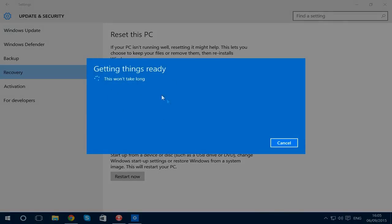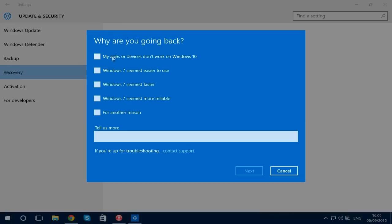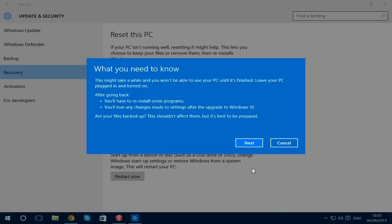Then it says why you're going back, so give them a reason. For example, 'It seems easier to use.' Click Next, and then if you press Next again, it should start to reinstall all your other programs.